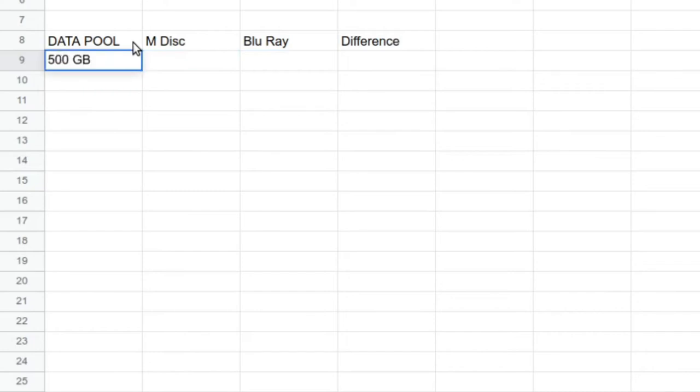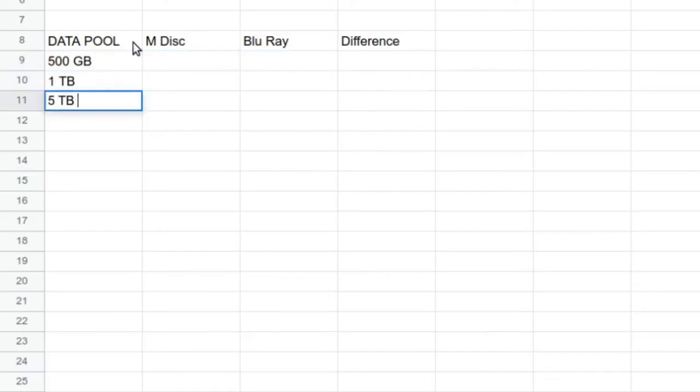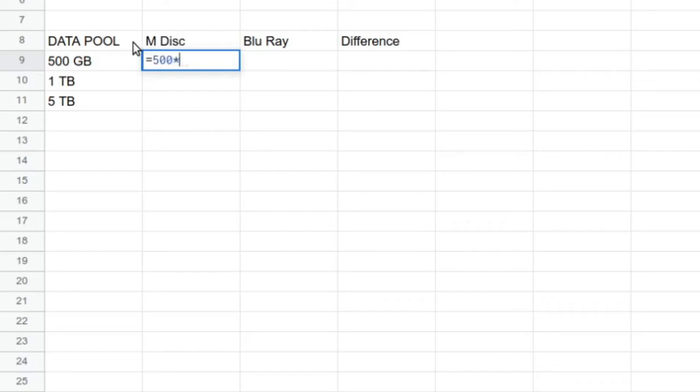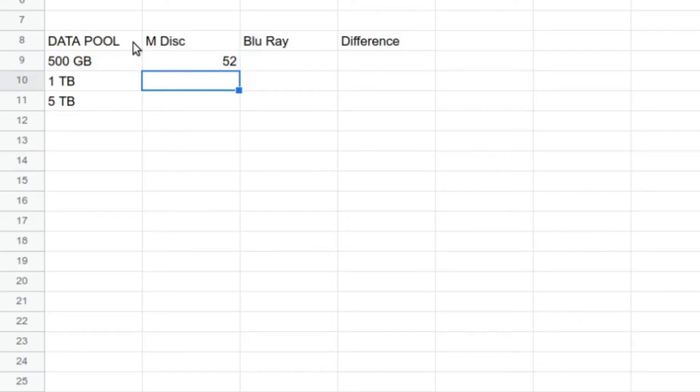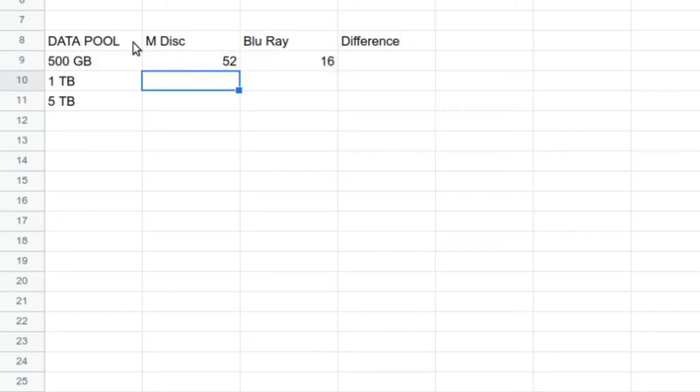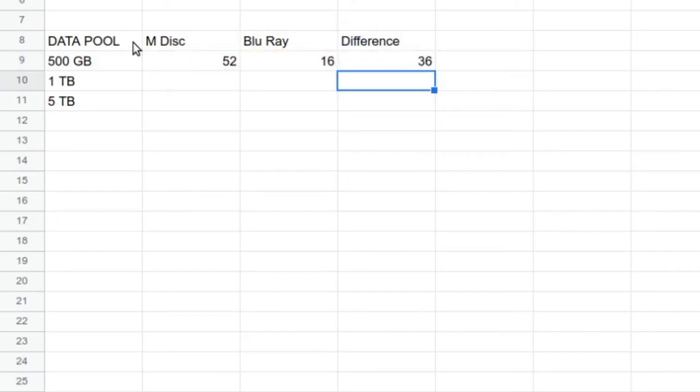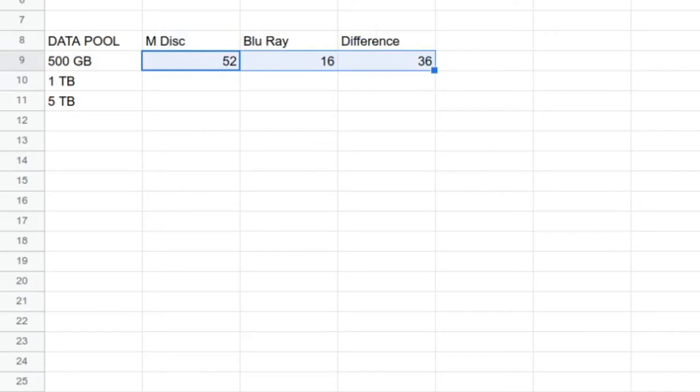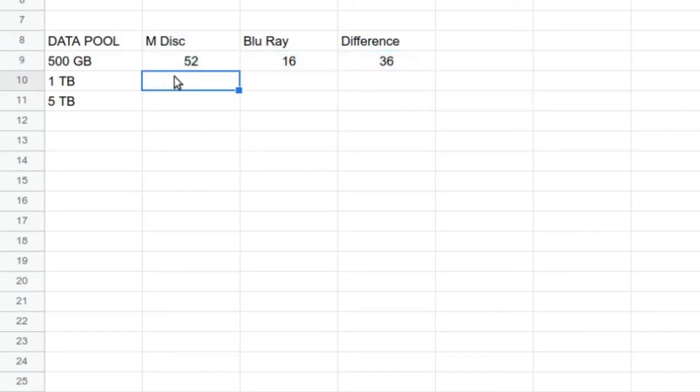I'm going to give you a few different scenarios depending on how much data you're storing. If you're storing 500 gigabytes of data, let's do one terabyte of data, that's going to be a thousand gigs of course, and let's then take five terabytes. If you're doing 500 gigs of data, storing those on M-Disc, that's going to be equals 500 multiplied by the price per gigabyte of M-Disc, which is 0.104 rounding. That's going to be $52. And for Blu-ray, it's going to be equals 500 times 0.032, and that's going to come in at $16. The price difference is going to be equals 52 minus 16, so if you're storing 500 gigs of data, it's $36 more expensive to store on M-Disc.